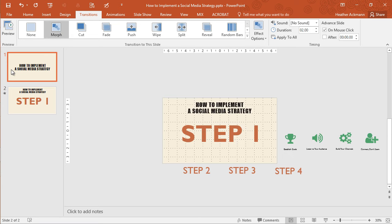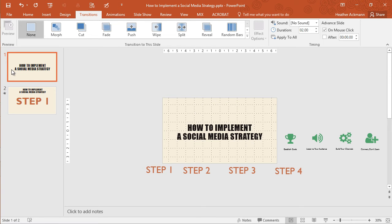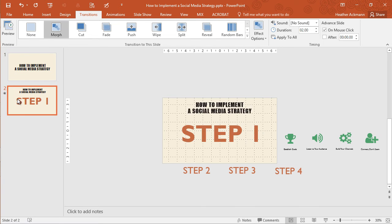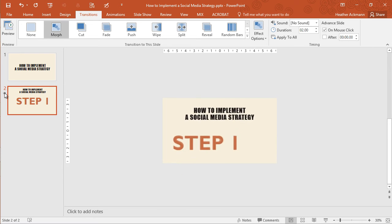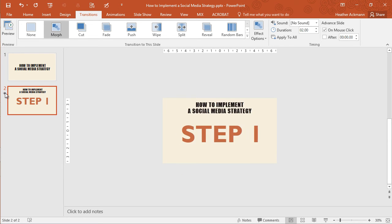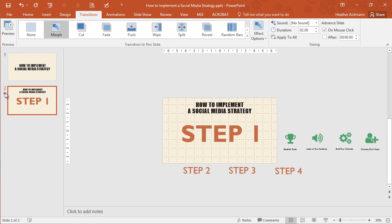It looks at the objects on slide one, compares it to slide two and animates those changes in between. And that's how it looks. Isn't that neat? So much easier than animating each individual object.